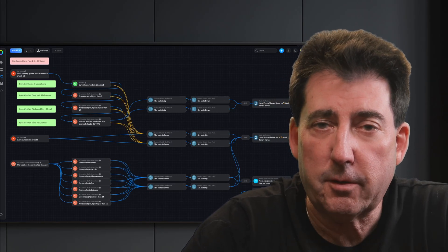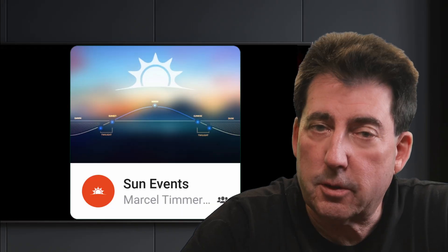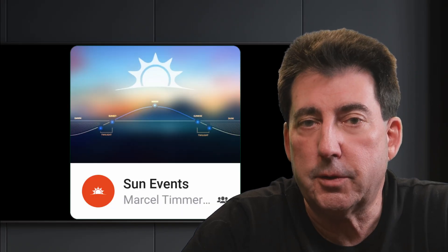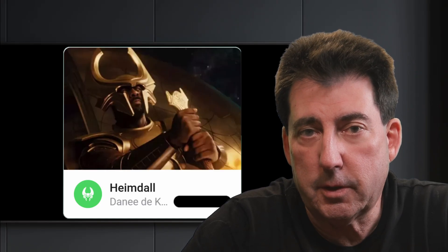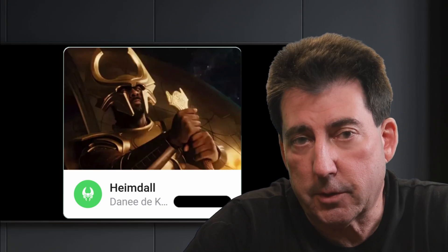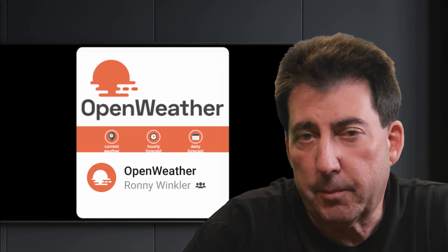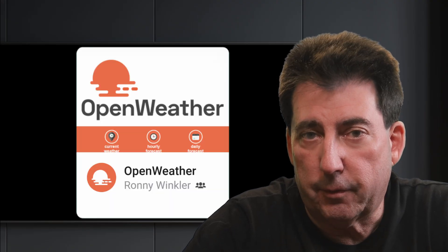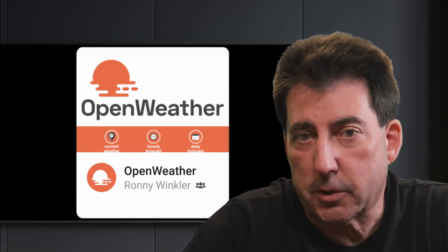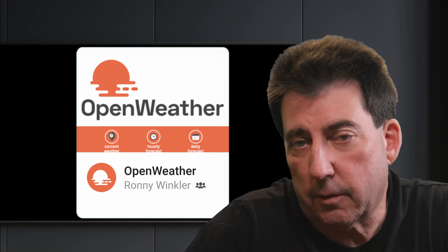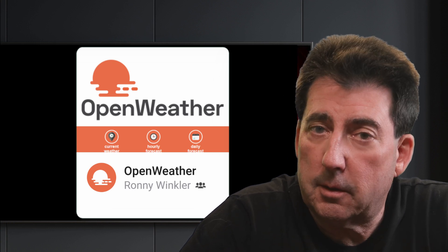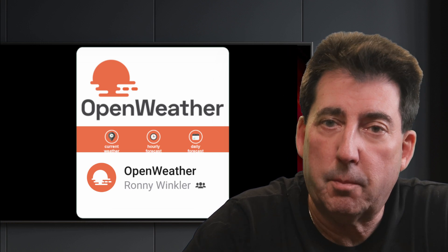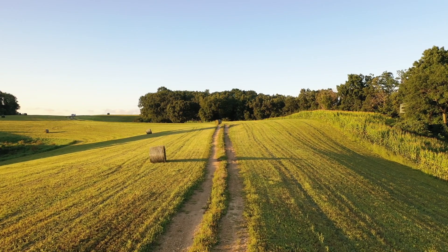Here's how the flow works. Actions are triggered by the sun's position using the Sun Events app. I also use the Heimdall app to check if anyone's at home. If not, no need to drop the shades. Next, it pulls data from the Open Weather app. The flow examines temperature, wind, precipitation, and even the percentage of cloud cover. If it's calm and clear, the shades lower at one hour before golden hour begins.